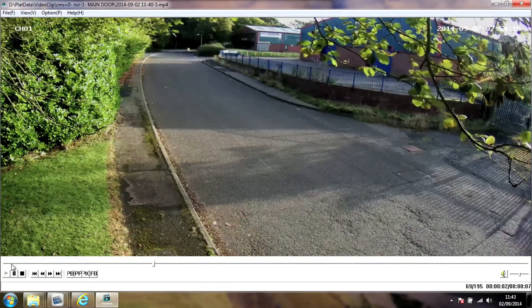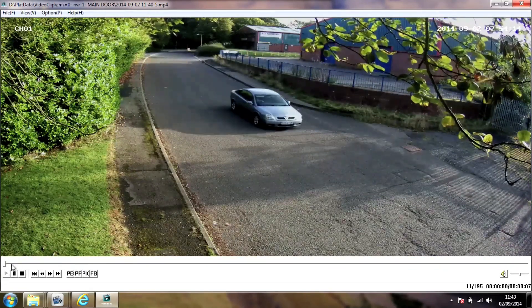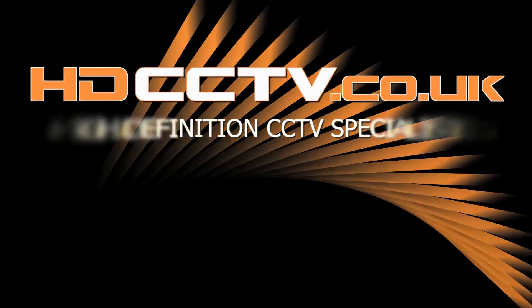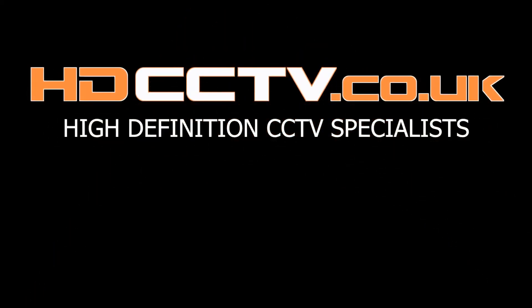Okay, thanks for watching. I'm Colin from HDCCTV.